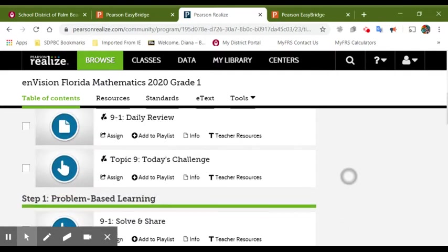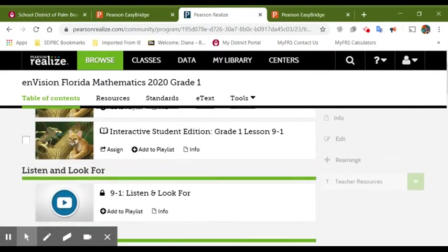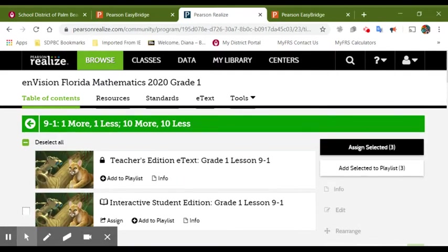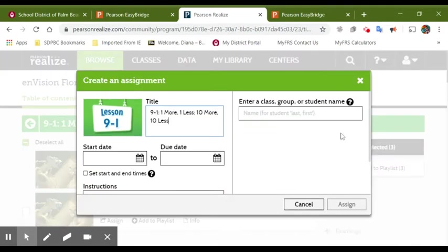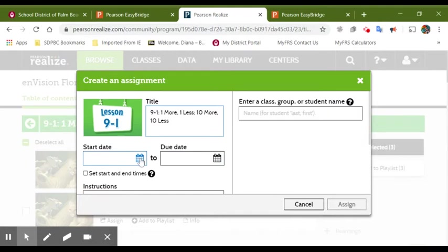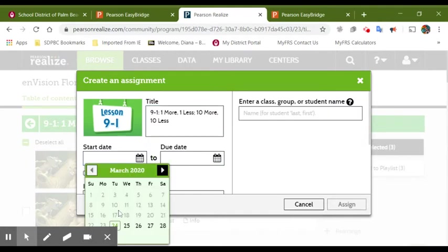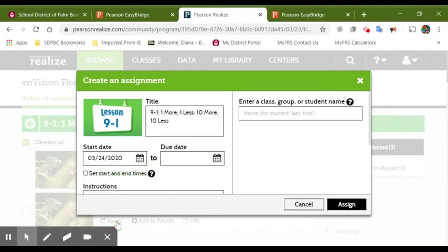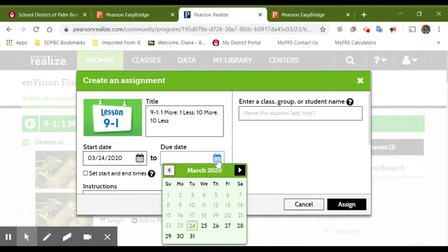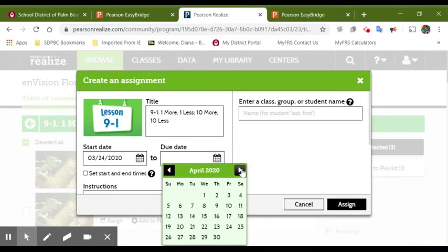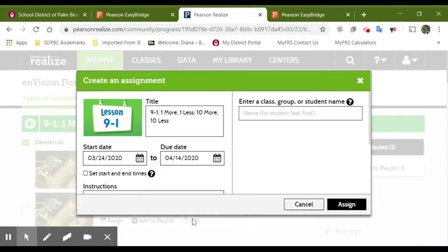From here, you will go to the top and you will click on assign selected. It will give you a start day and a due day. I would recommend for you to give students at least two weeks or three weeks to complete these assignments, even though we're going to be assigning daily on a daily basis. We want to give them plenty of time to complete the assignments. So I'm going to give them three weeks.